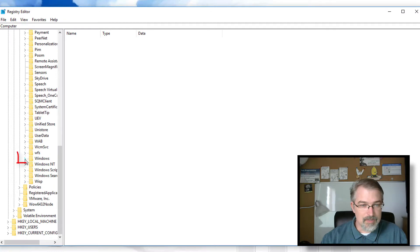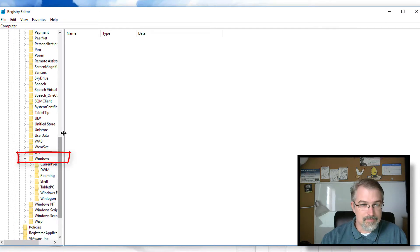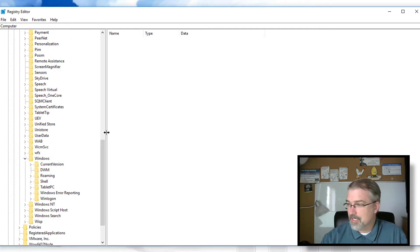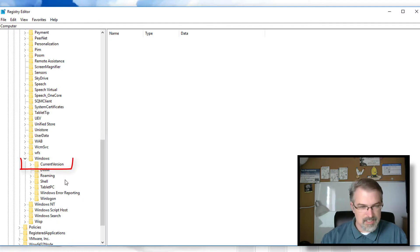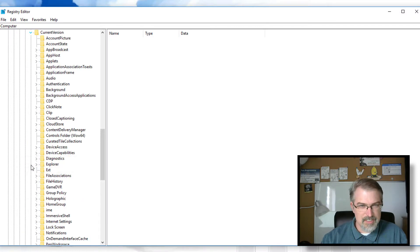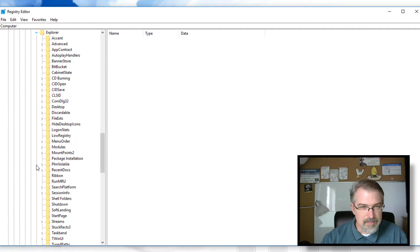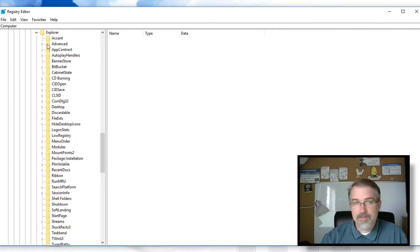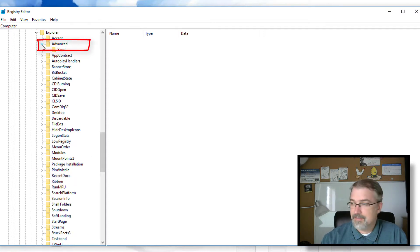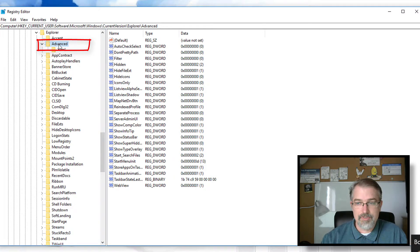And now you got to keep on going. Then you go down to Windows. Make it a little bigger. Let's see, CurrentVersion. And then you have to go down to Explorer. There it is. Open that up and then go down to Advanced. And there you go. Now click on Advanced. So open this guy up.